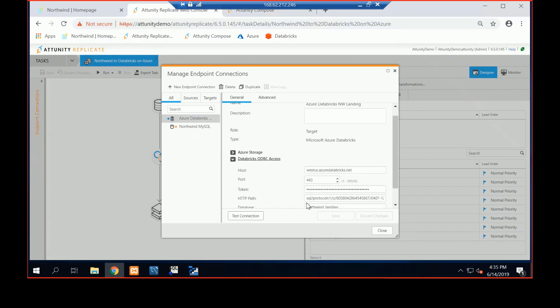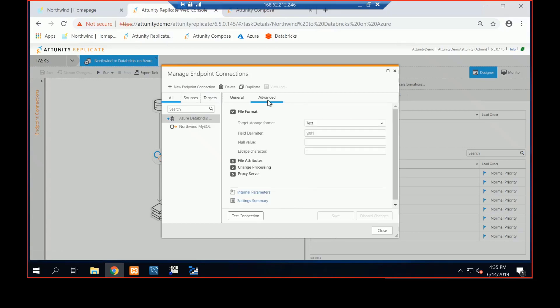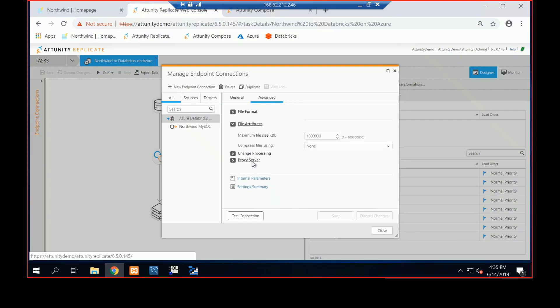Over here I've got a token, I've got my HTTP path, and I've got my database name and my mount point. And under Advanced, we're going to send this over as text, and then as a .txt file.